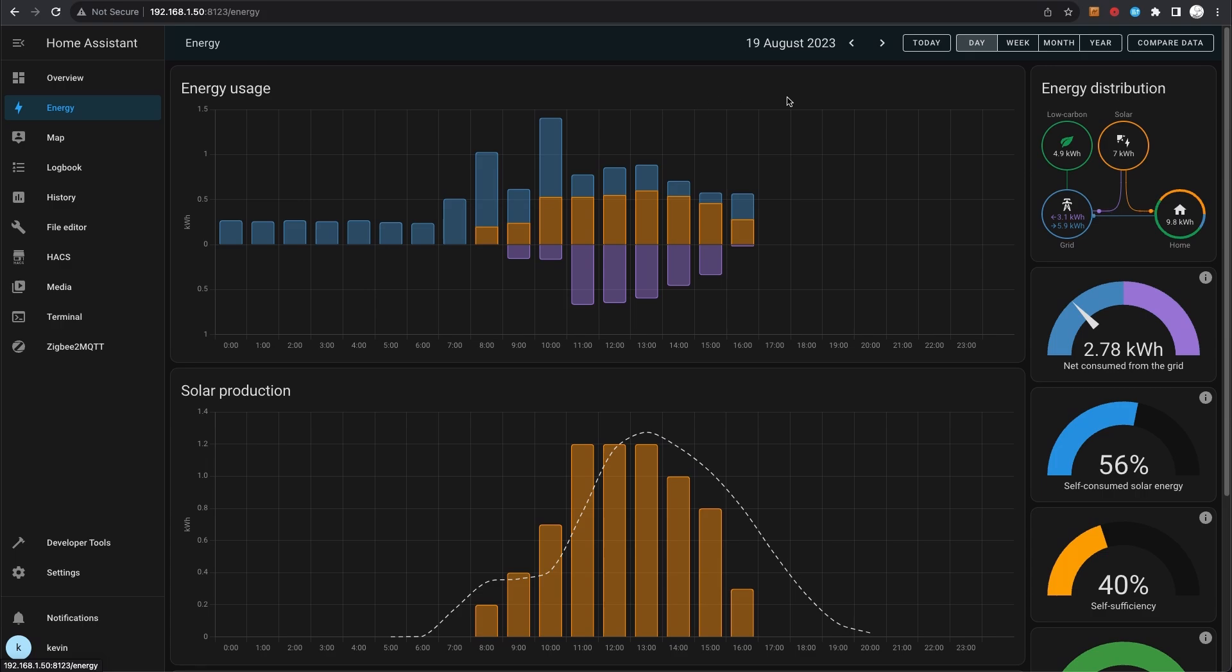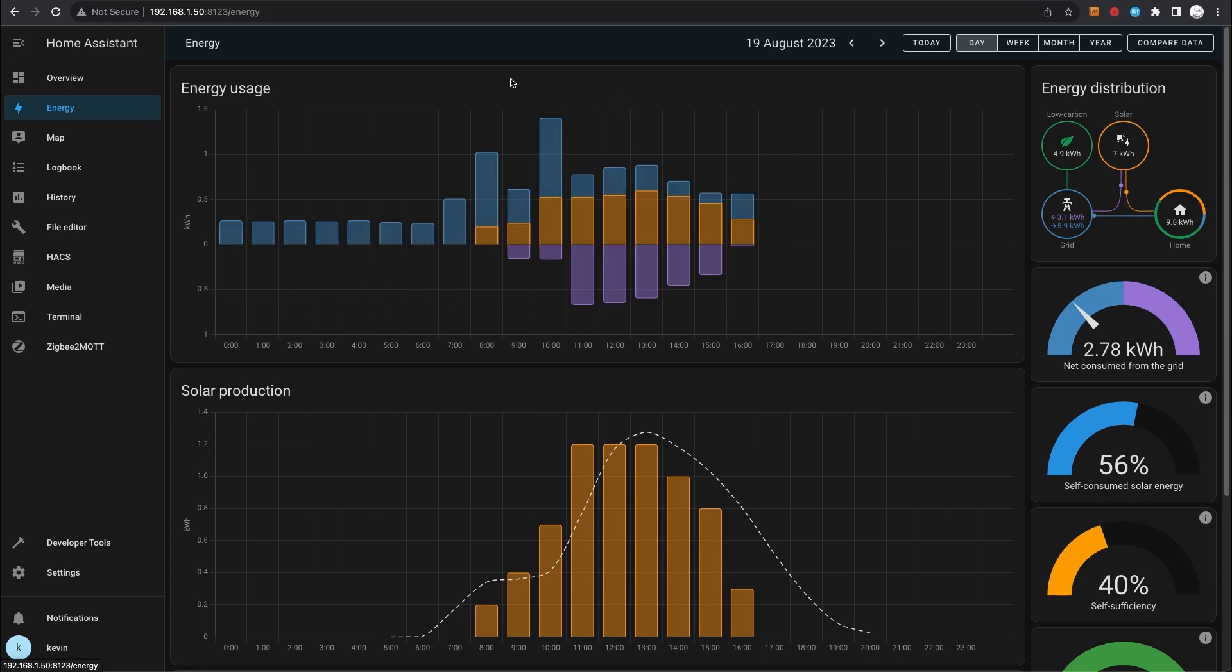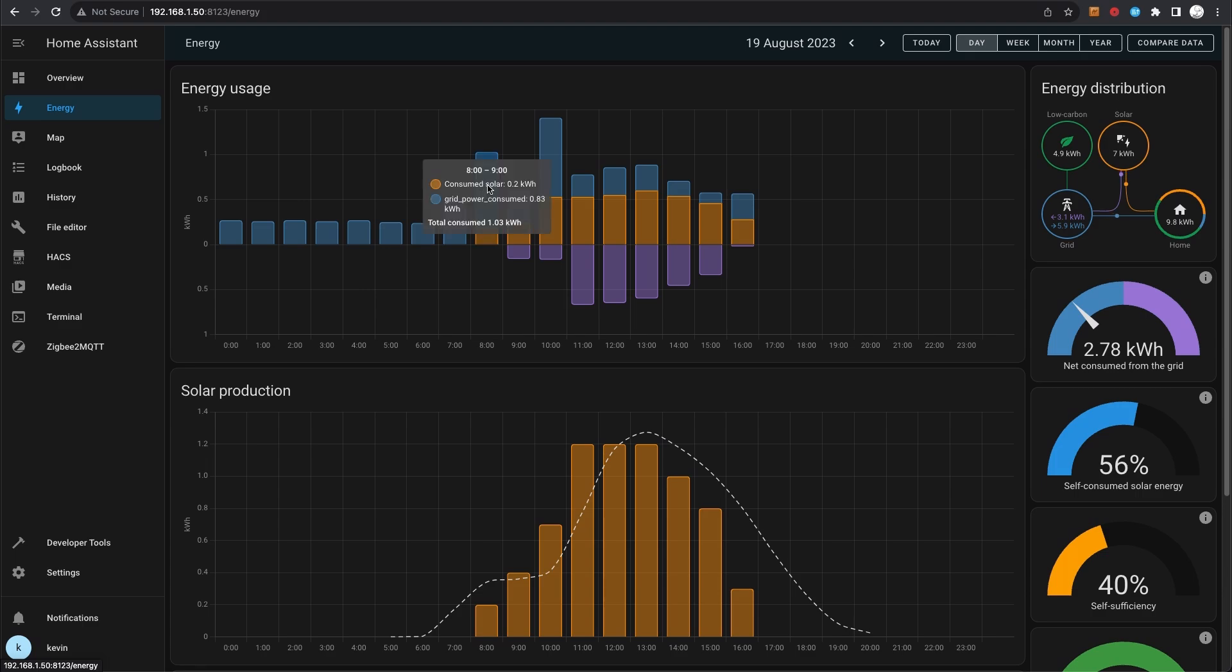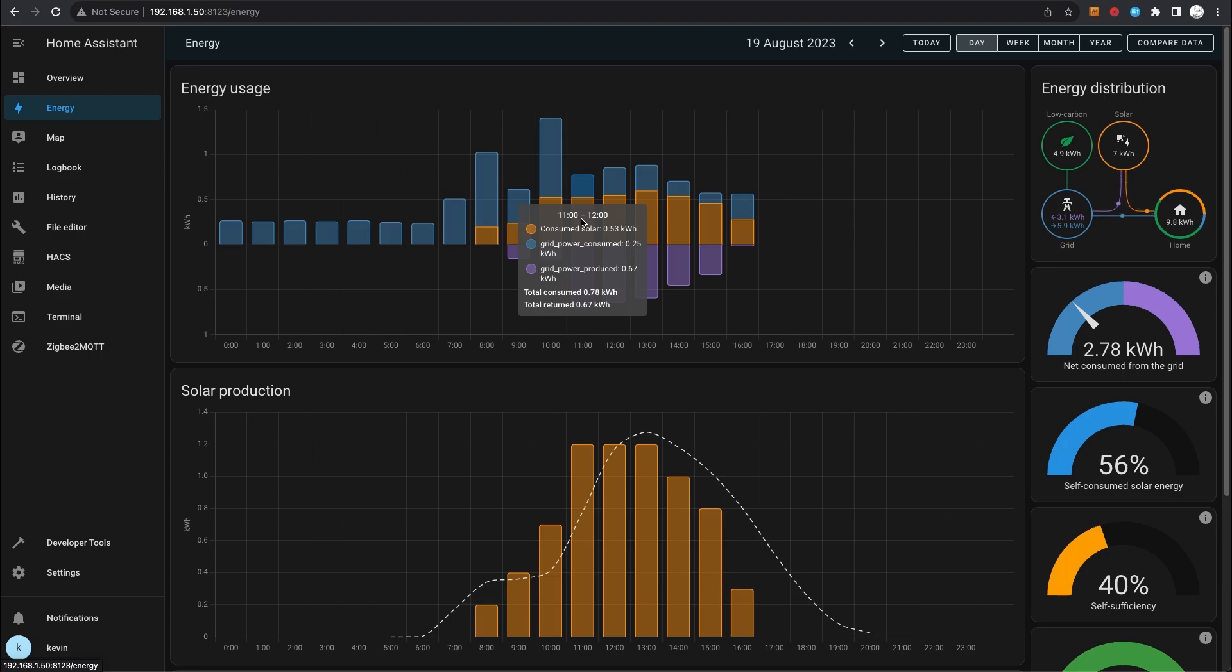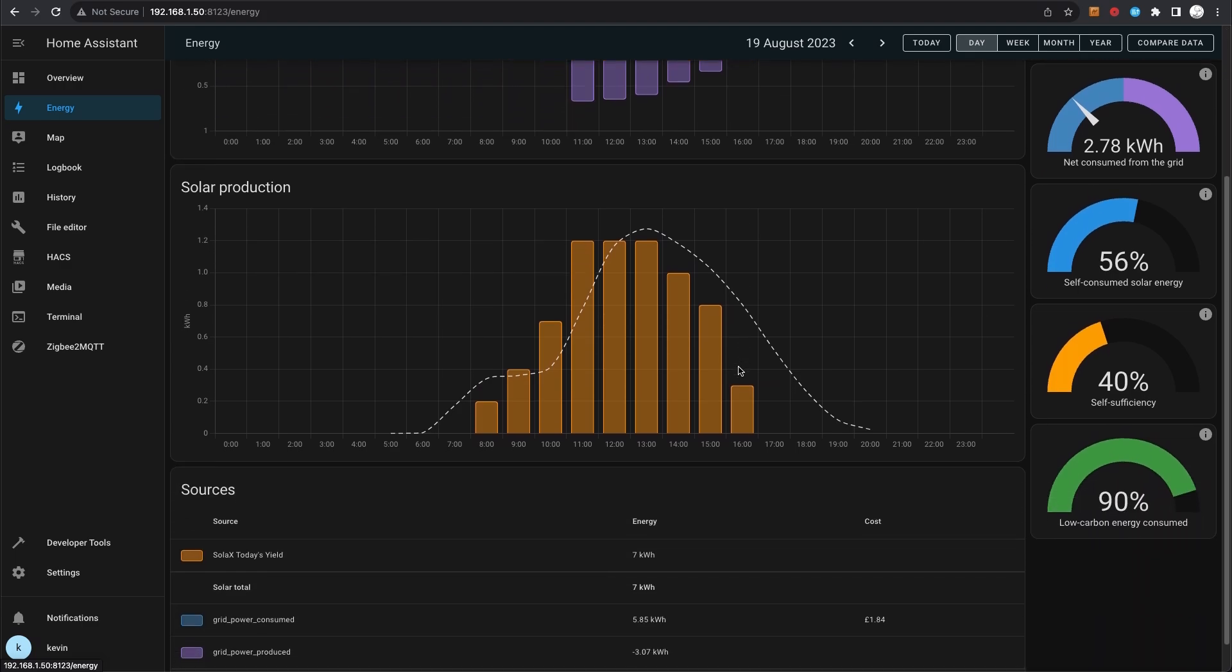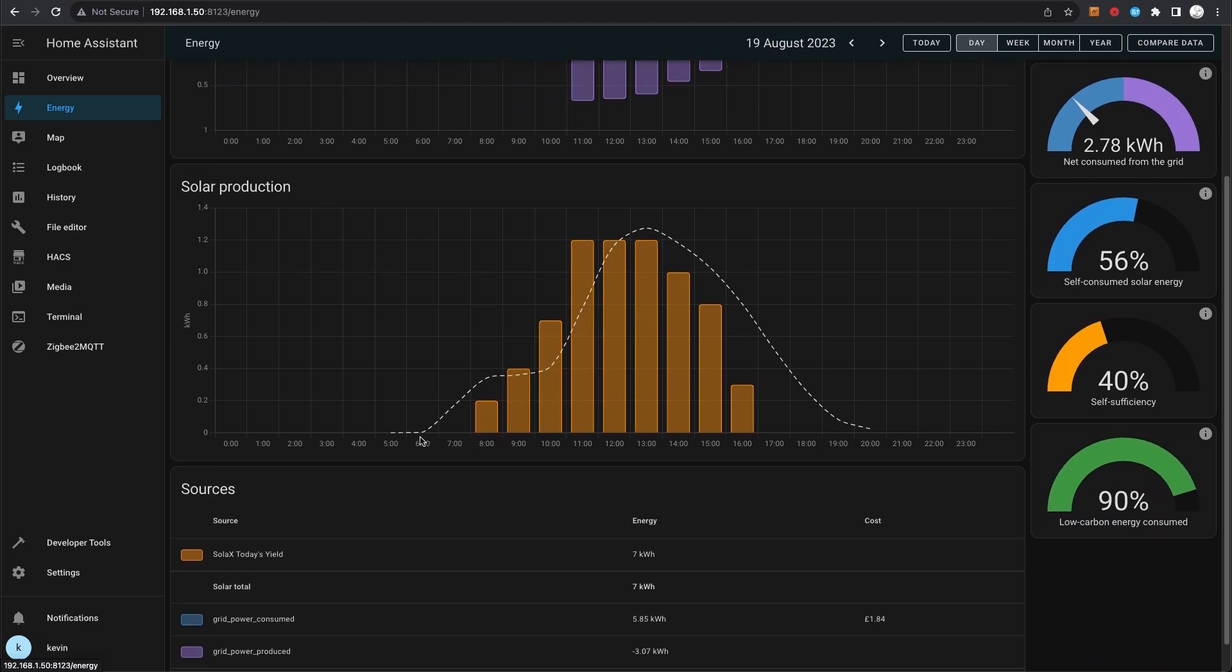If we have a look at the energy dashboard here which is built into Home Assistant, you can see this top panel here. If I hover over it, it has got three sensors included in this top panel. The first one is grid power consumed. If I move up to where something else happens - so in this instance here, from 11 to 12 o'clock today, I produced 0.3 kilowatt-hours of solar energy, it cost me 0.2 kilowatt-hours of energy from the grid, and I pushed back to the grid 0.67 kilowatt-hours.